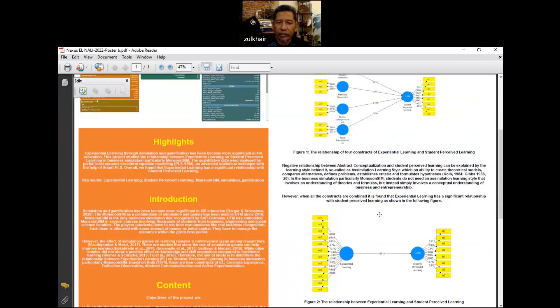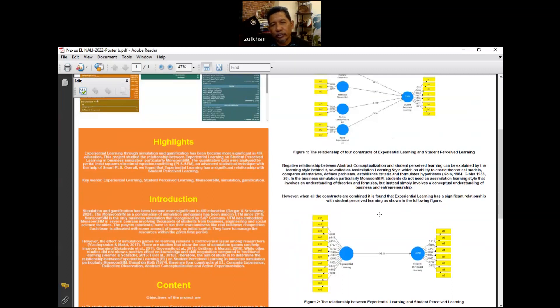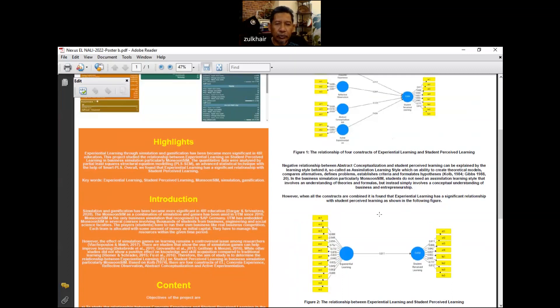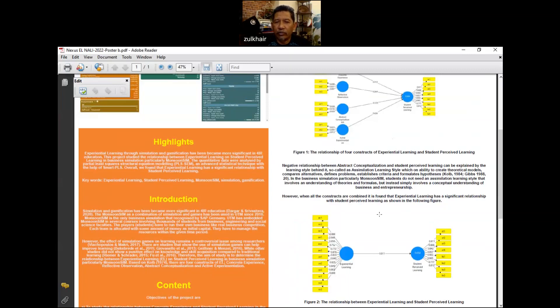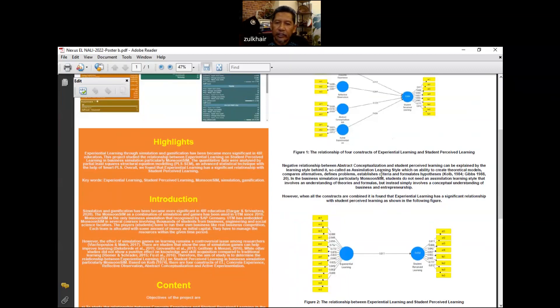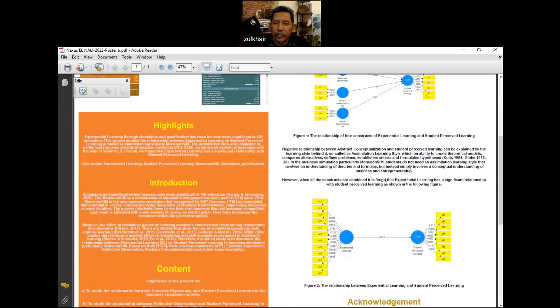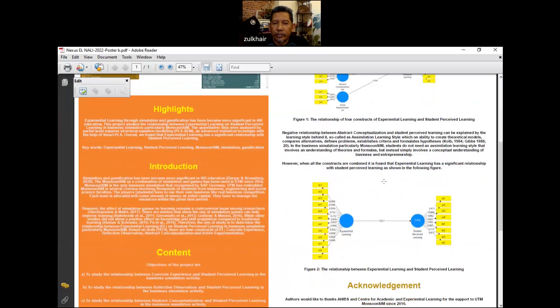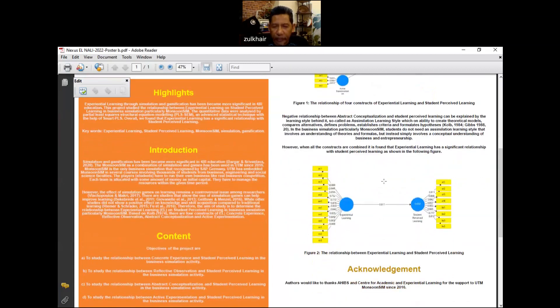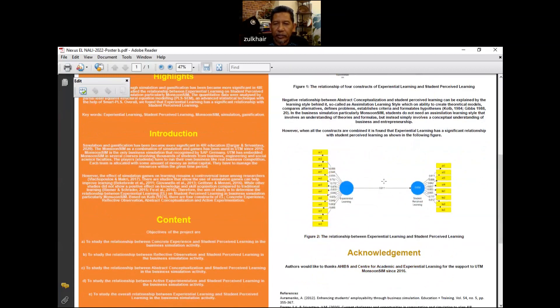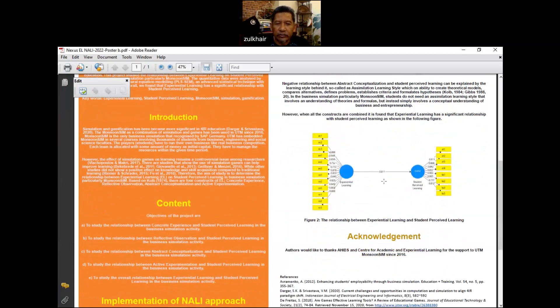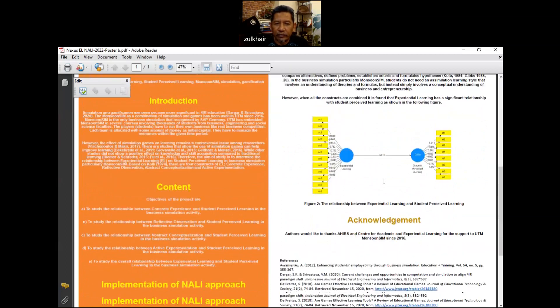However, even though part of the construct of experiential learning has a negative relationship with student perceived learning, when we did our analysis overall of the experiential learning constructs, we found that the relationship is significant. This is shown in Figure 2 on the screen.